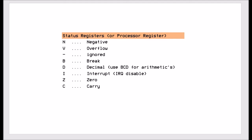We have the decimal flag that changes the state of the CPU in some instructions, mainly the arithmetic instructions, to work in base 10 rather than base 2. We have the interrupt flag which if it's set to 1 means the interrupt has been disabled and if it's set to 0 means the interrupt is enabled.